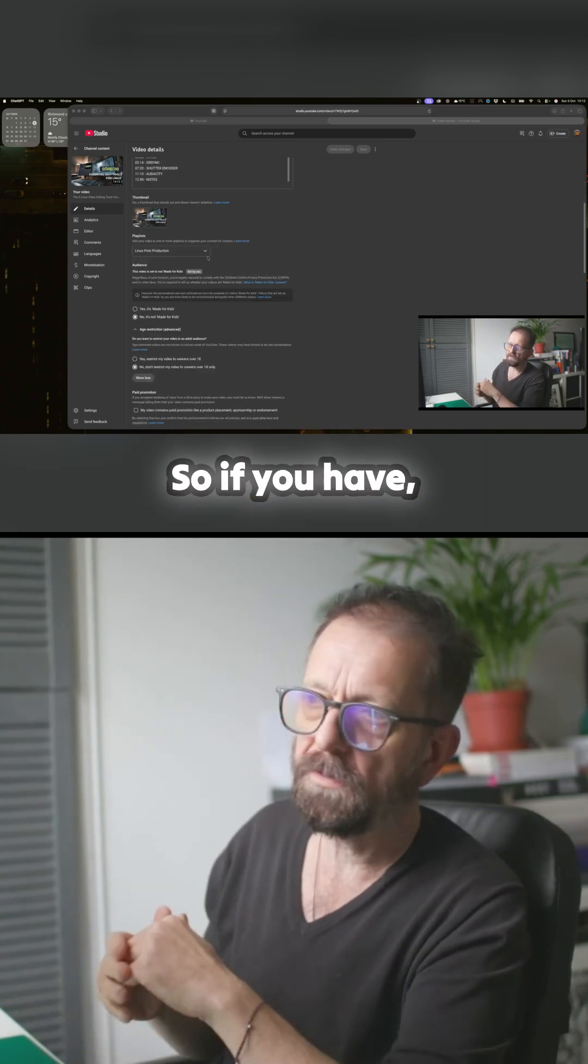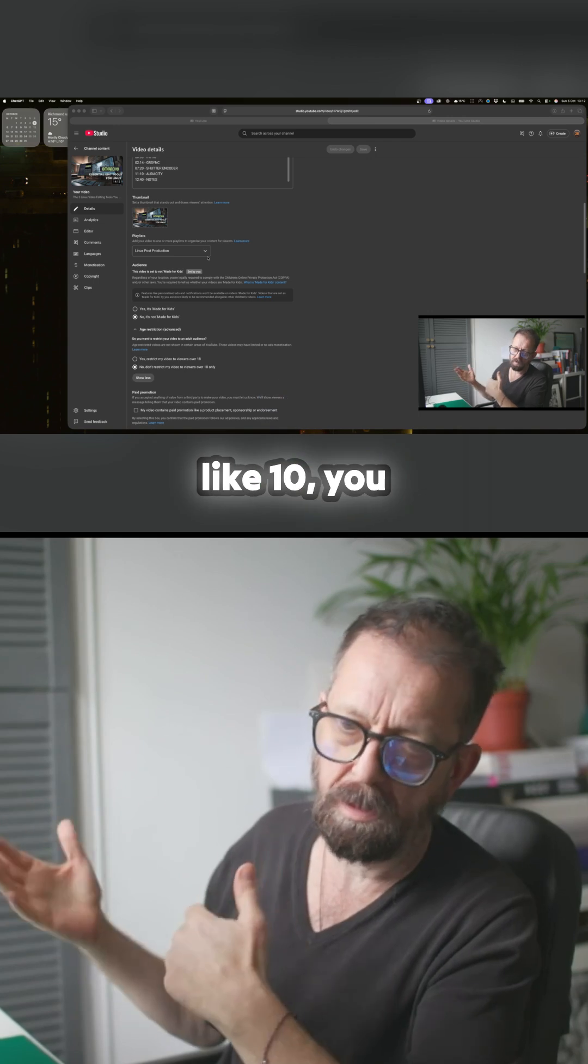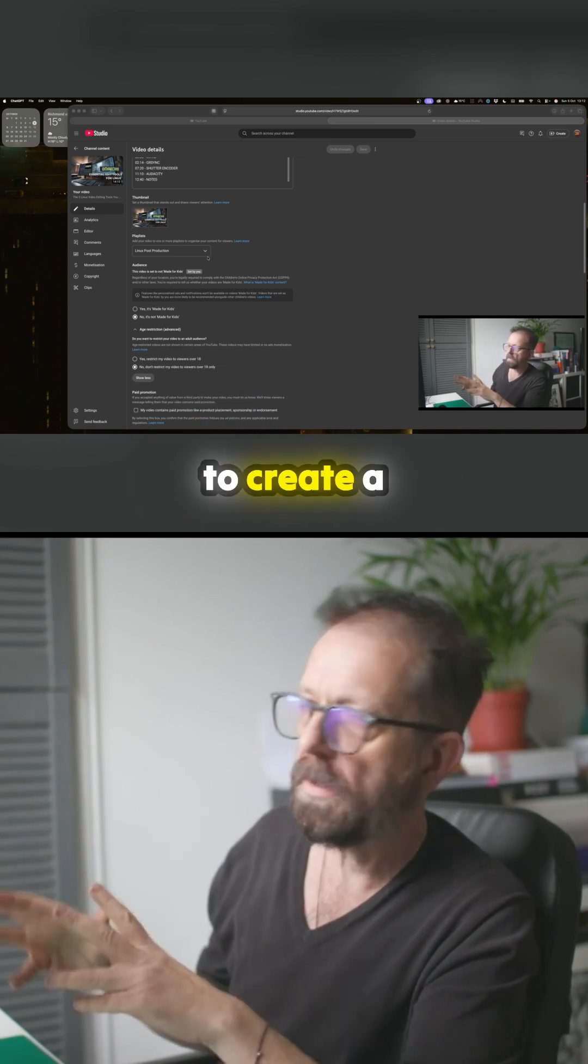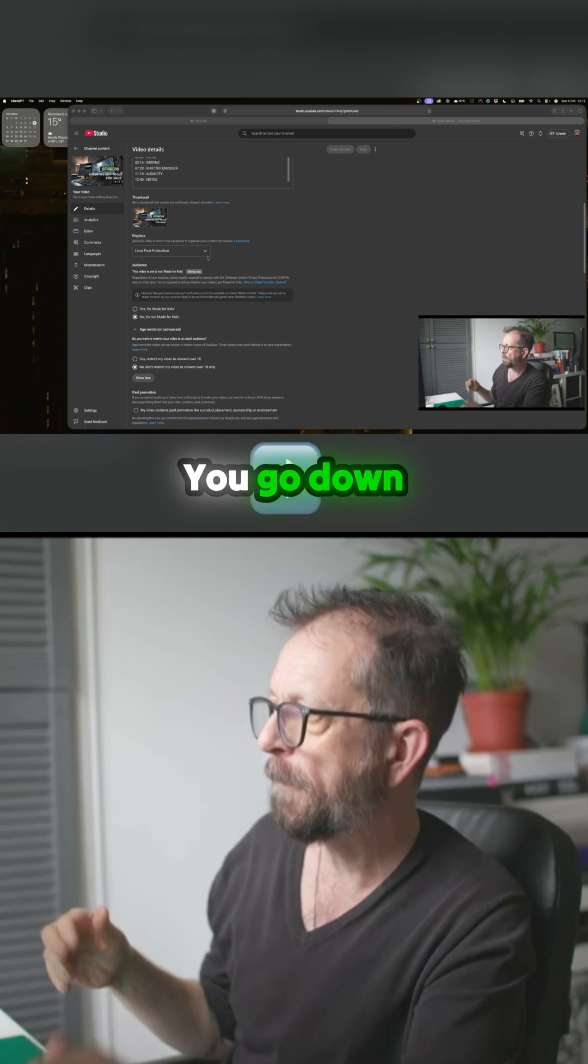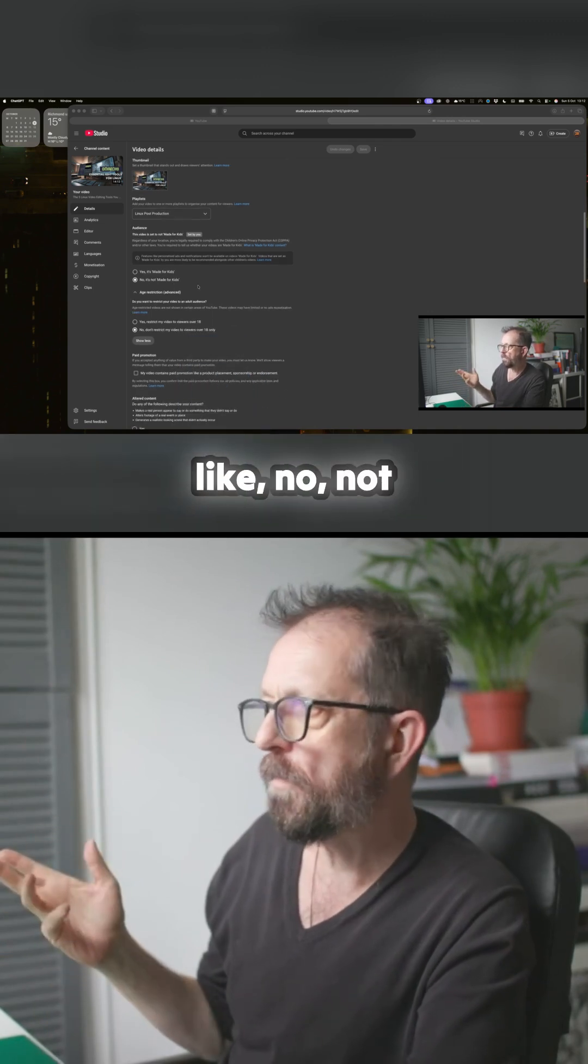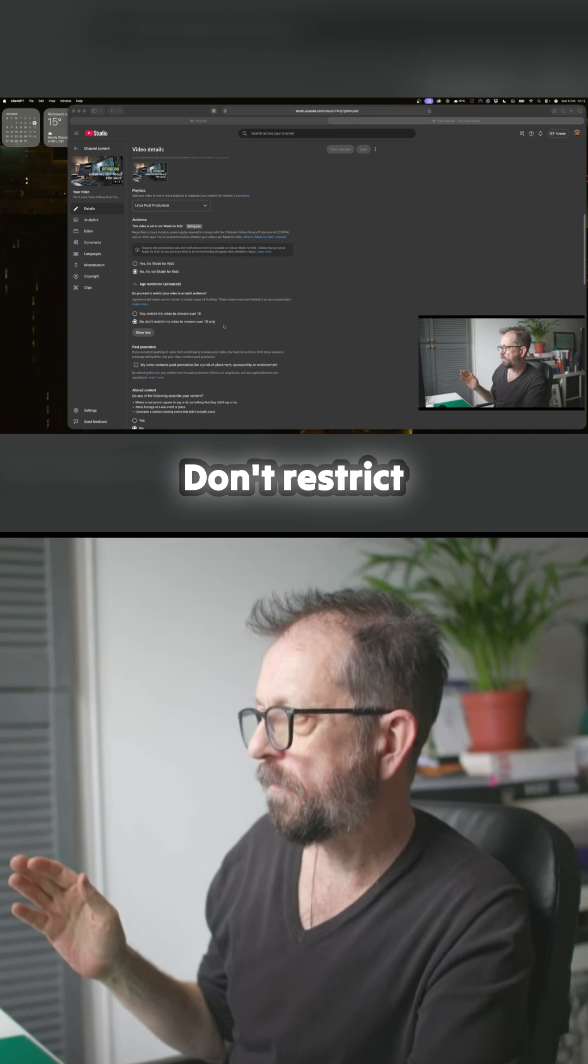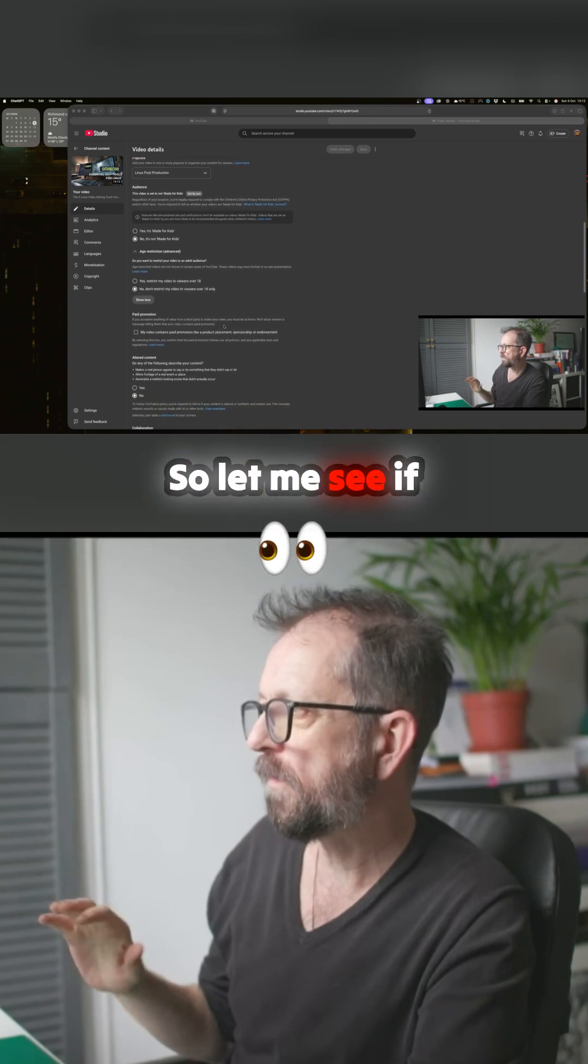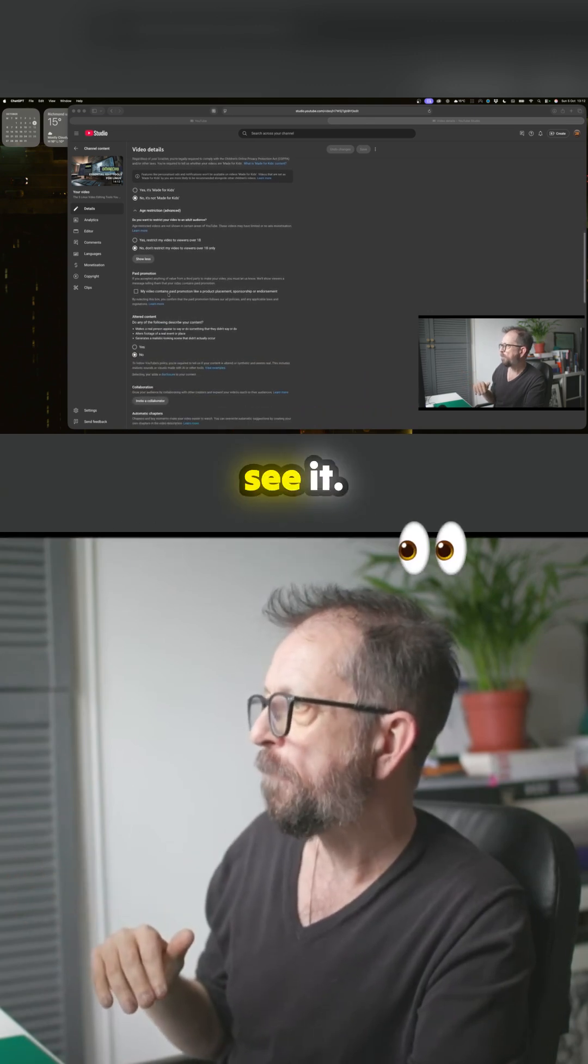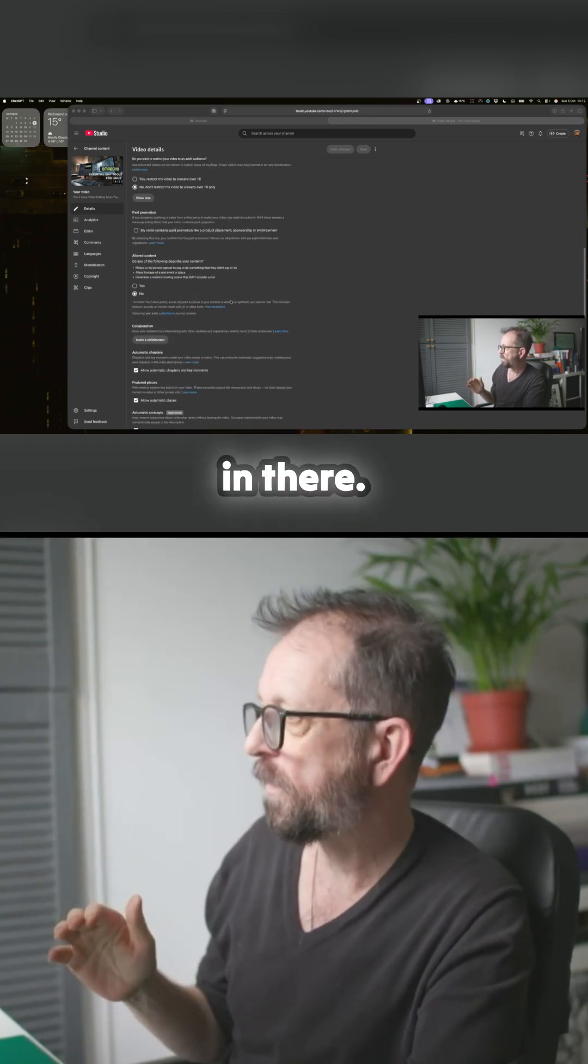That's great. You go down like, no, not made for kids, don't restrict it. Don't restrict my video to viewers over 18, so let me see, people could see it. And pay promotion, I don't have any pay promotions in there.